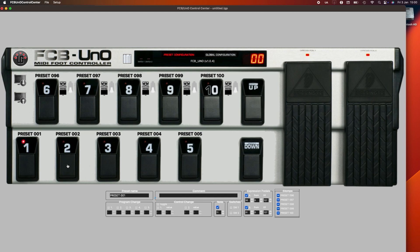Each of the buttons needs to send a MIDI note. I have my bottom row sending notes 11, 12, 13, 14 and 15 — as you'll see the numbers change at the bottom there. I also have the two expression pedals set up as well, sending CCs on 13.